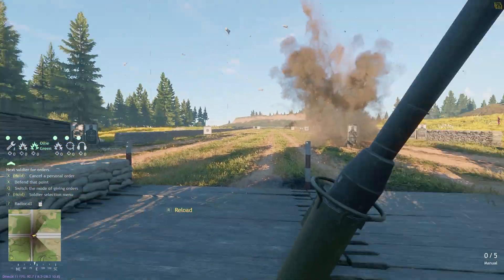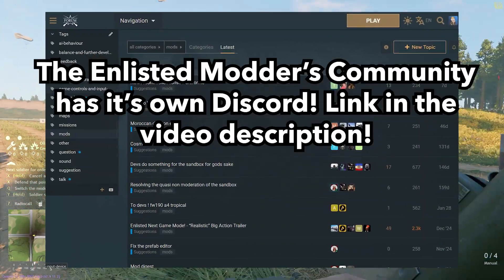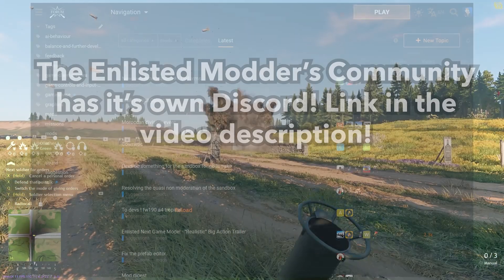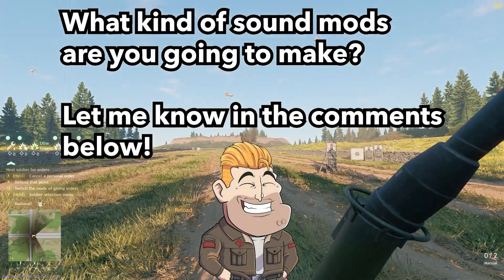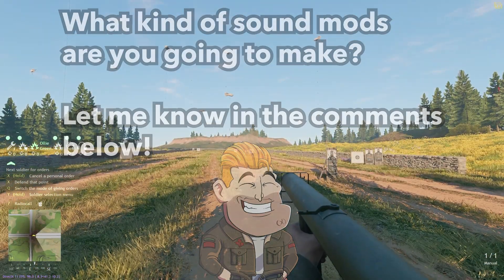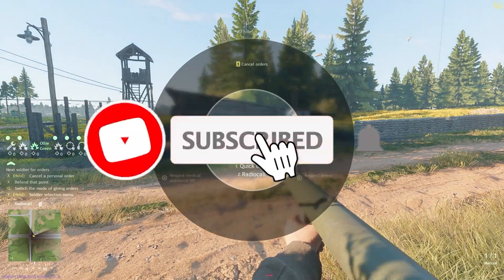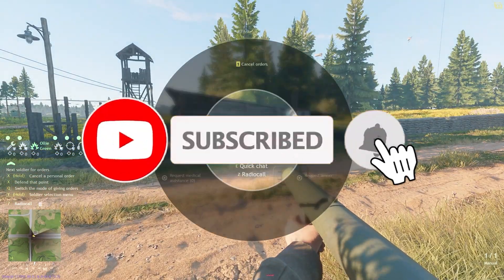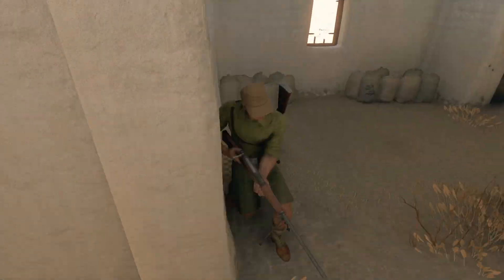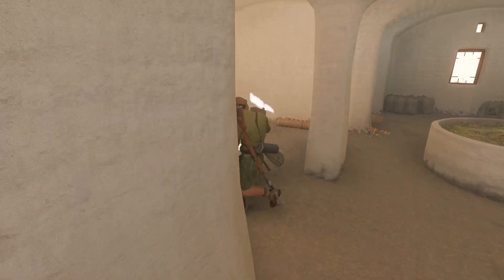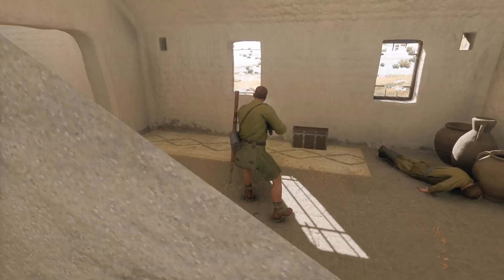Enlisted's modding community is what inspired me to get into more creative elements of Enlisted. Please make sure to go check out their Discord — link in the video description. Let me know what sort of sound mods you're thinking of creating, and I'd love to see the results of your work. I hope you found this video helpful. If it did, please make sure to like and subscribe and hit the bell so you don't miss any of my videos. If you want to get better at Enlisted in general, check out my 10 tips and tricks to improve at the game — I promise you'll learn something new. I hope you have an awesome day.